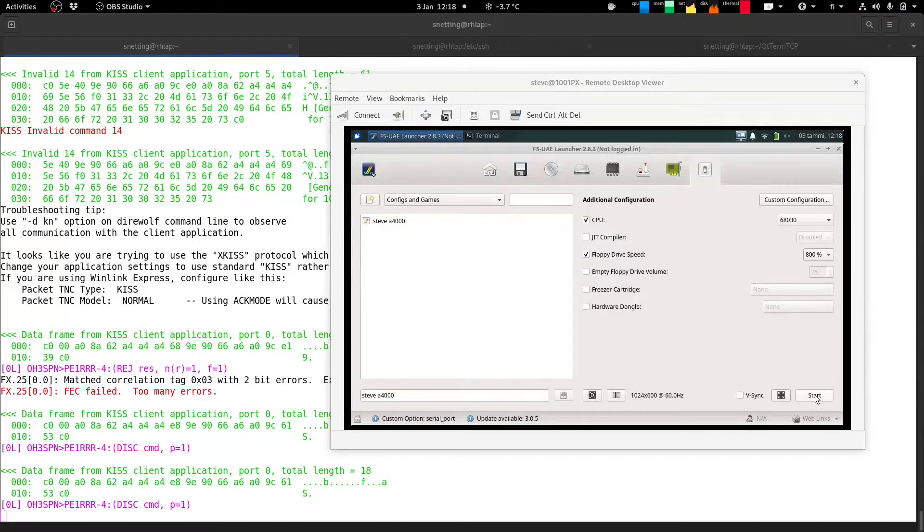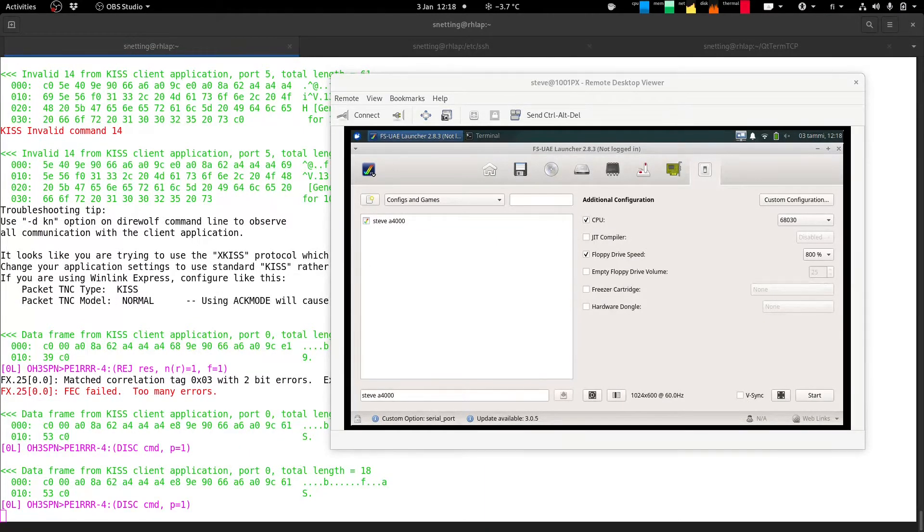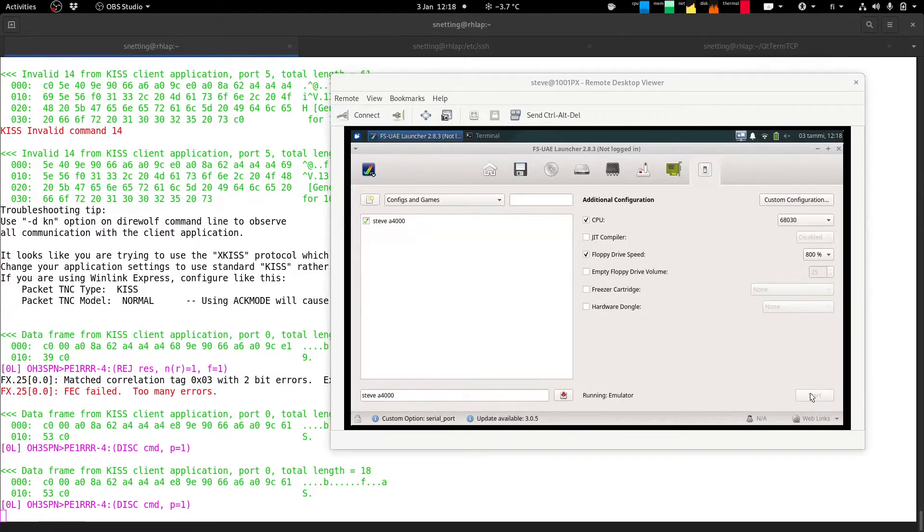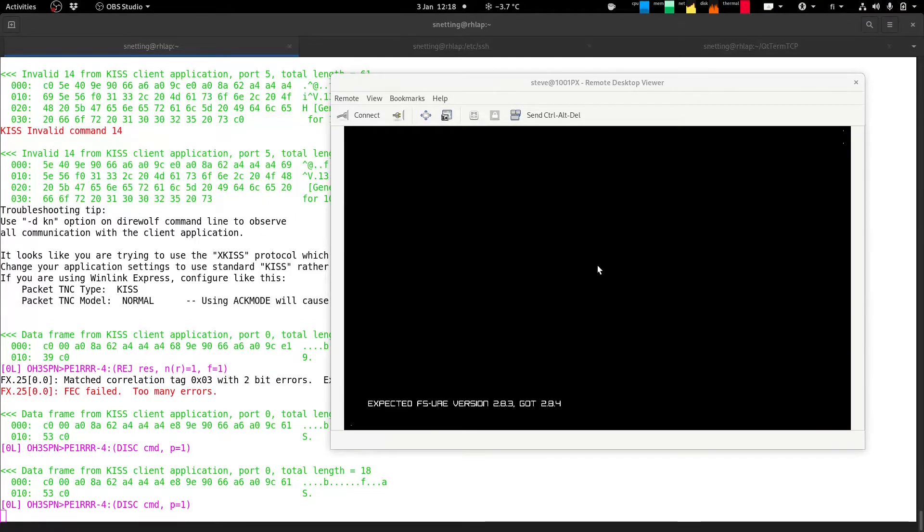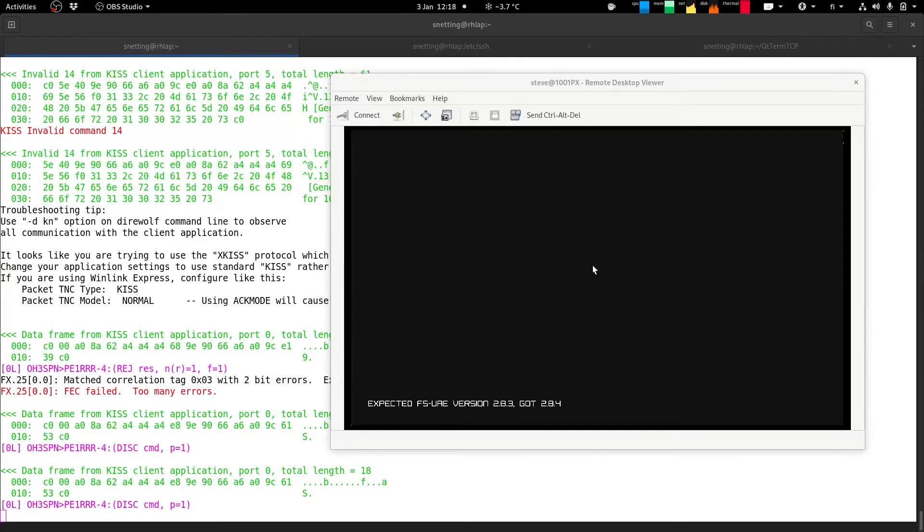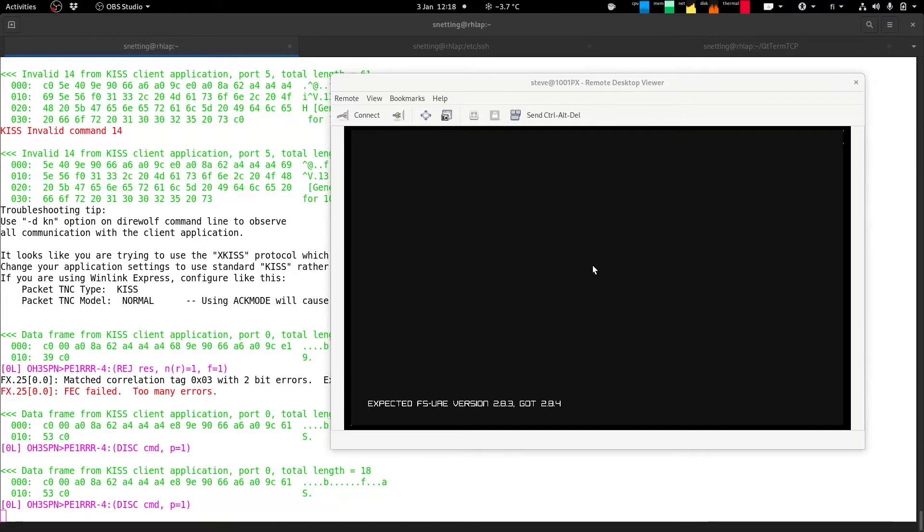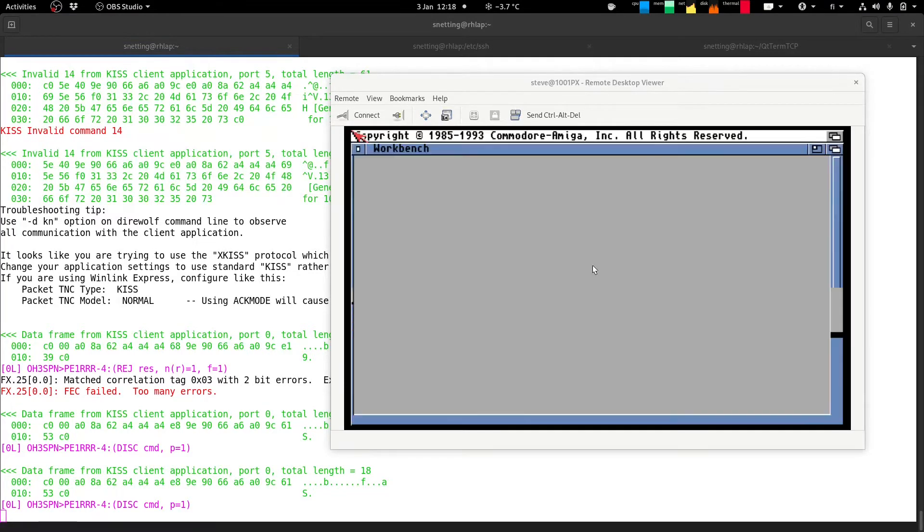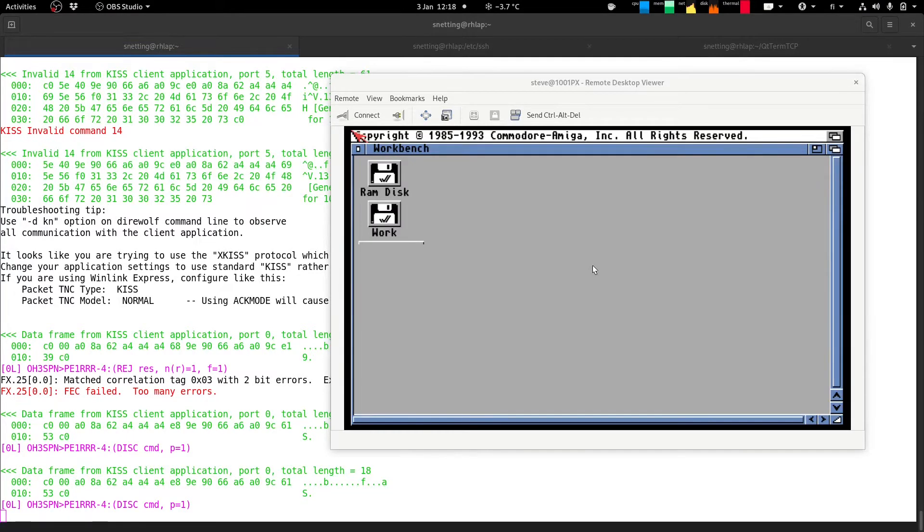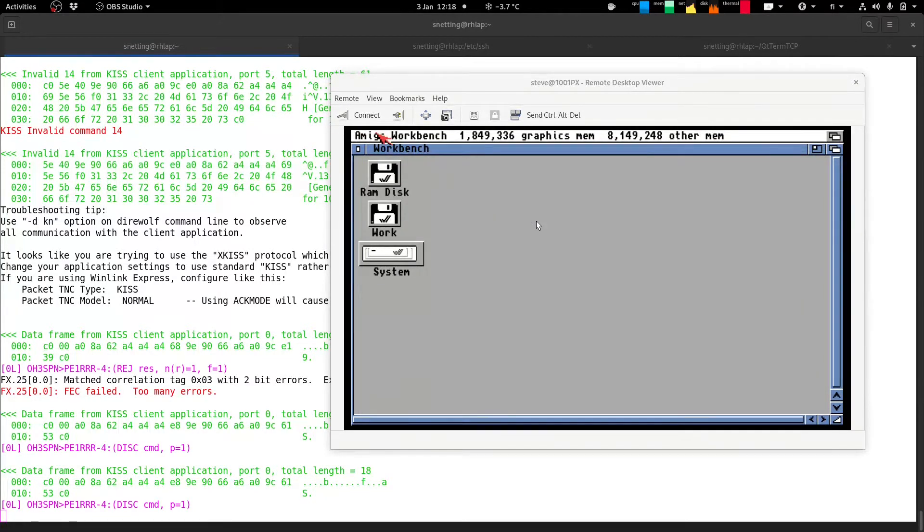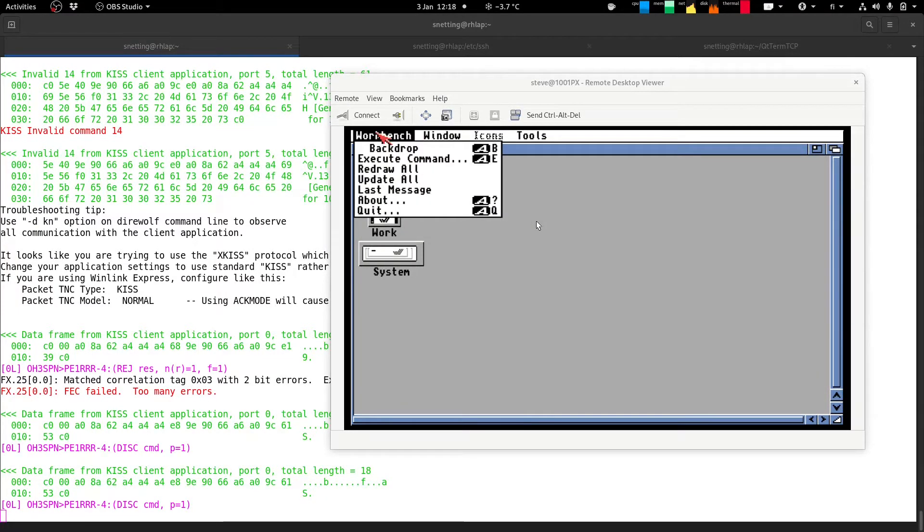On the Linux side I just have direwolf which if I start the emulator we should see we should see in the background it talking about a connection. In fact it may not because the connection may already exist but I can show the configuration here.